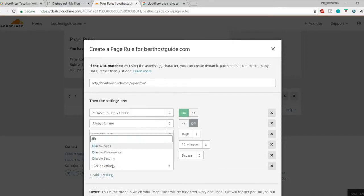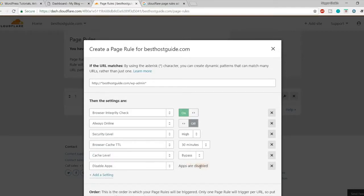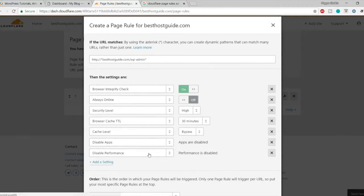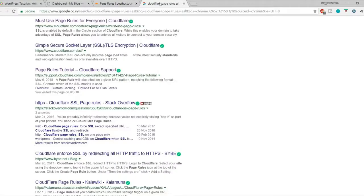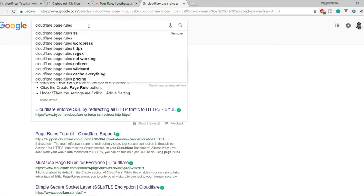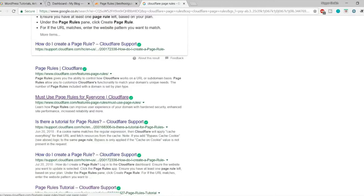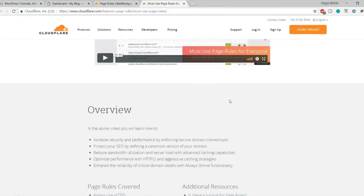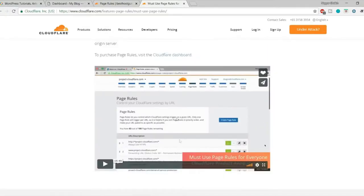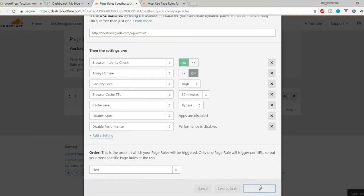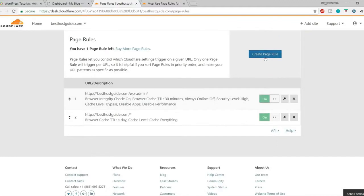Next, select 'Disable Apps' and then 'Disable Performance'. These two settings are recommended by Cloudflare themselves — if you search for 'Cloudflare page rules' you'll find their official post 'Must Use Page Rules for Everyone' which recommends using Disable Apps and Disable Performance for the wp-admin page. Click 'Save and Deploy'.